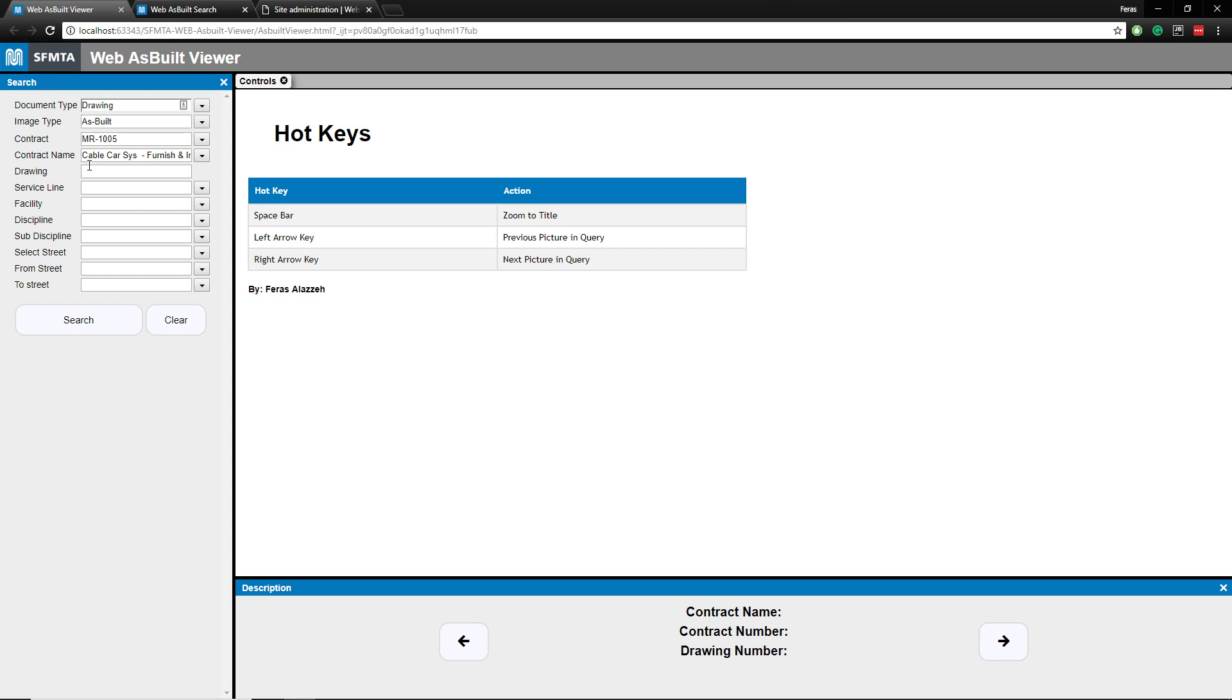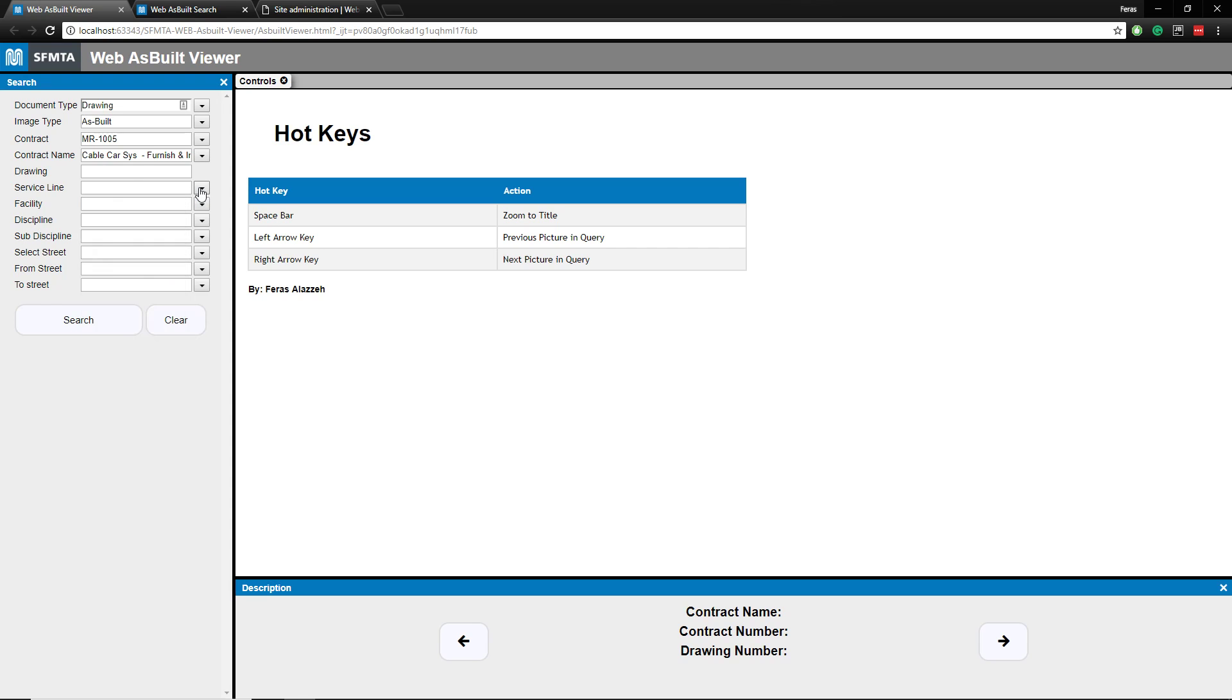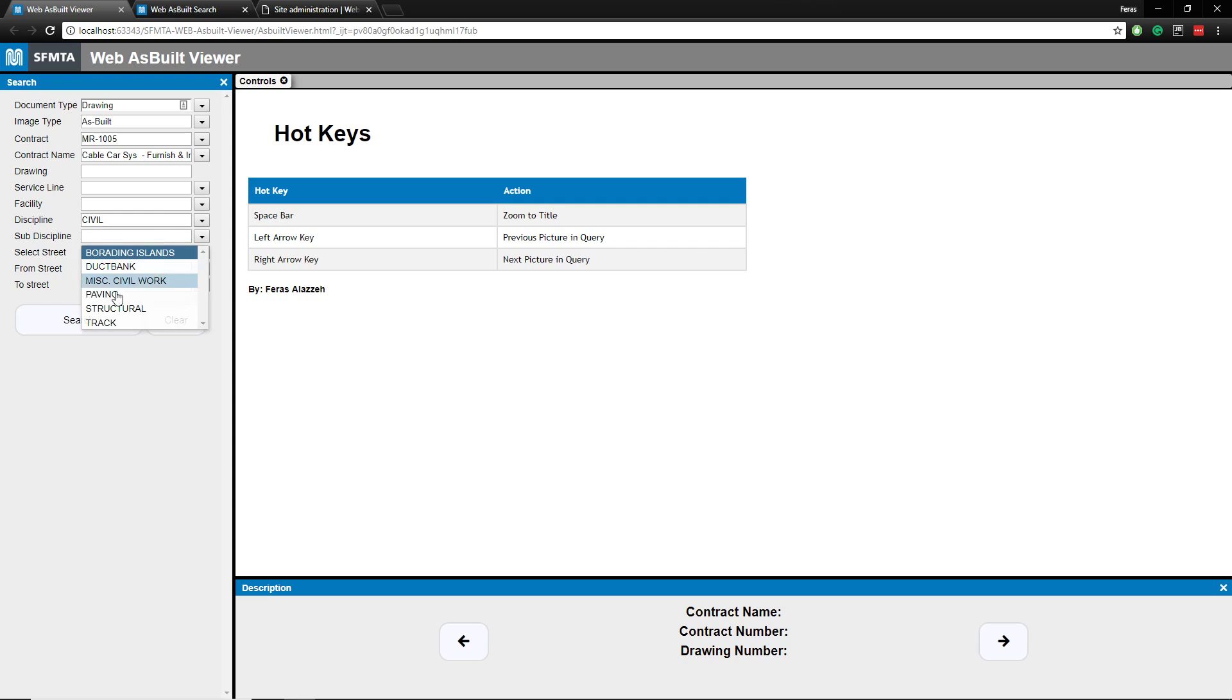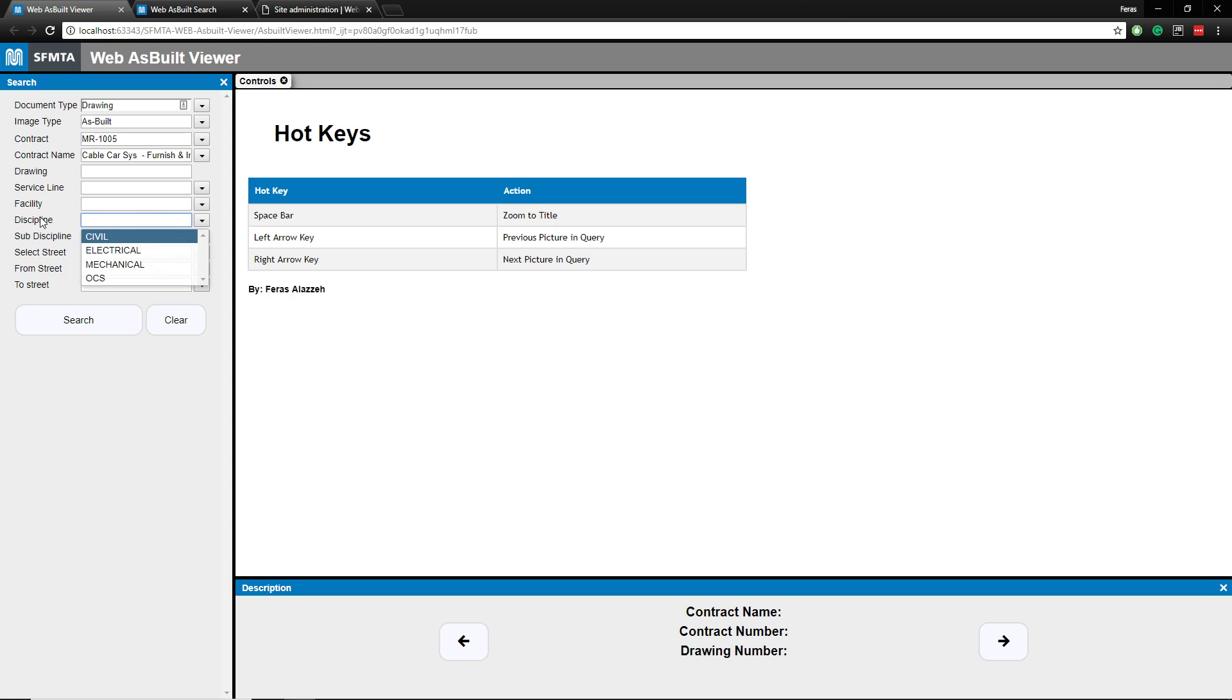If you know the drawing number, which is kind of, for people that don't know, it's just kind of like a serial number for a certain engineering document. There's service lines. There's no facilities in the system, but we'll add some just to show you guys how this is easily dynamic. Disciplines. Say you click civil, it'll show the relevant subdisciplines for civil. You do mechanical, et cetera. We'll take, go to those right now.